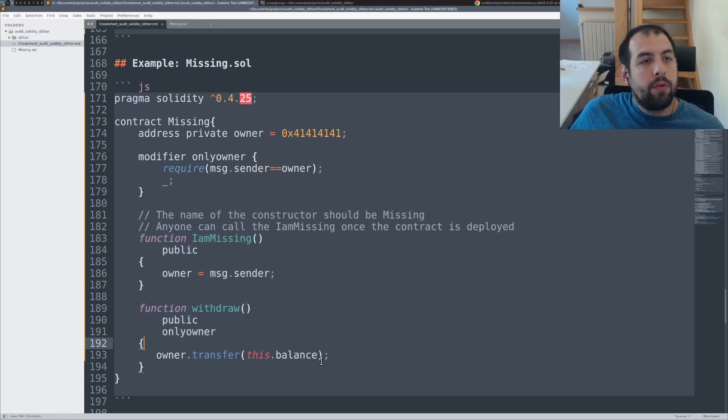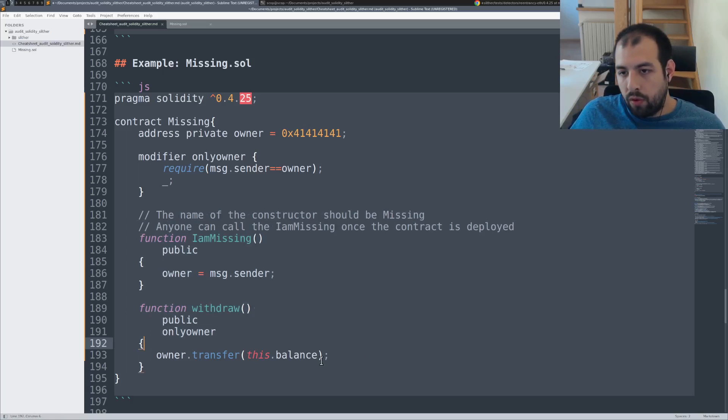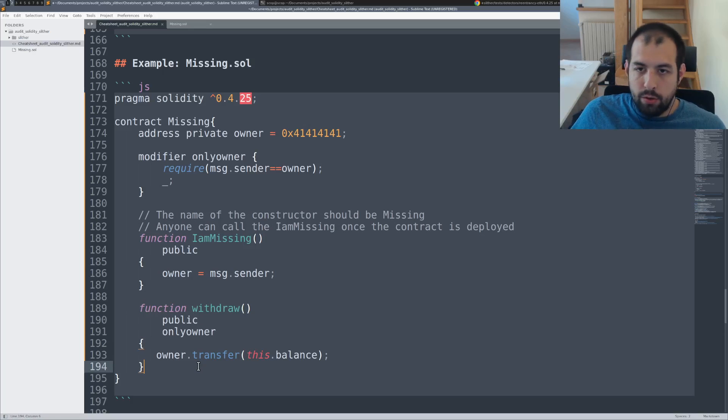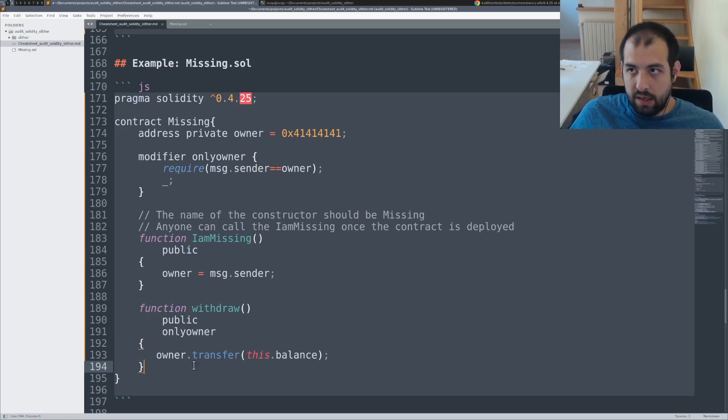This stuff can be found using fuzzing and so on, of course. And I will let you check if you can detect that with Slither in that case.